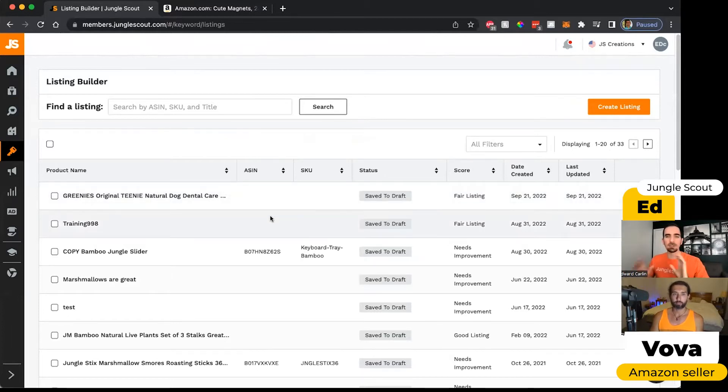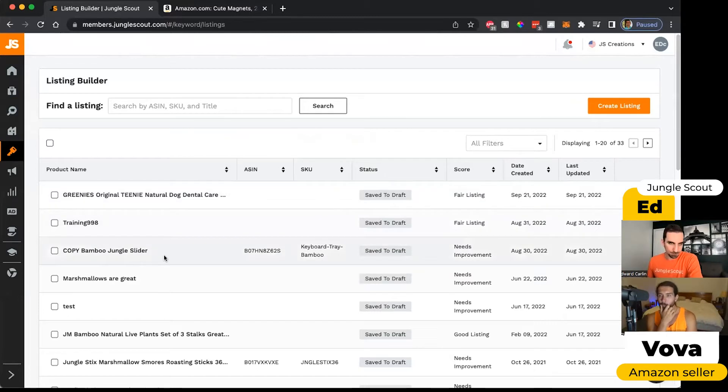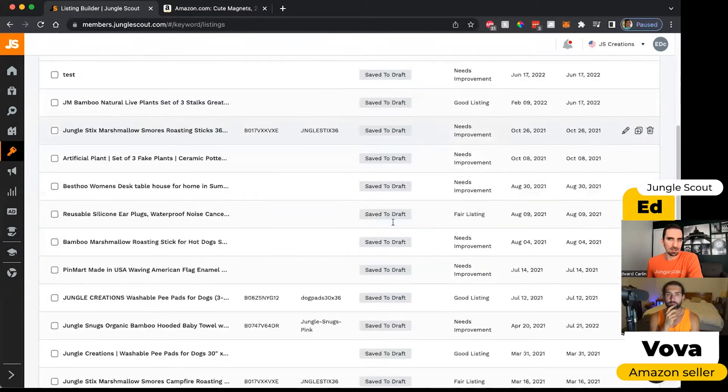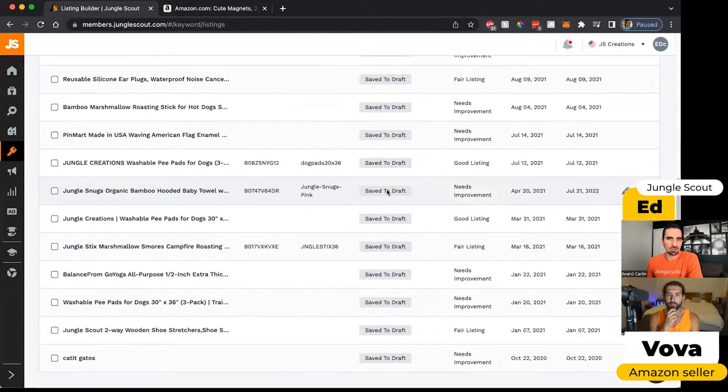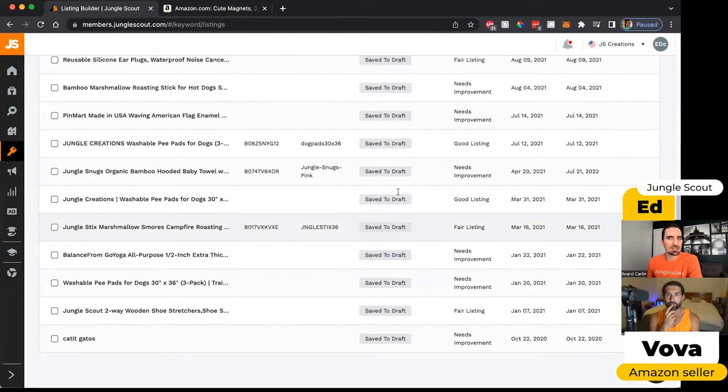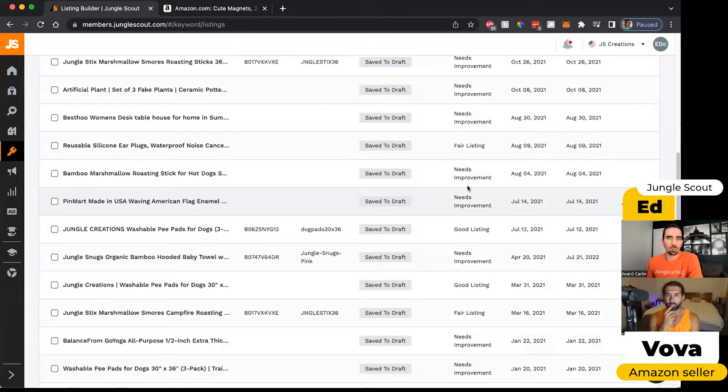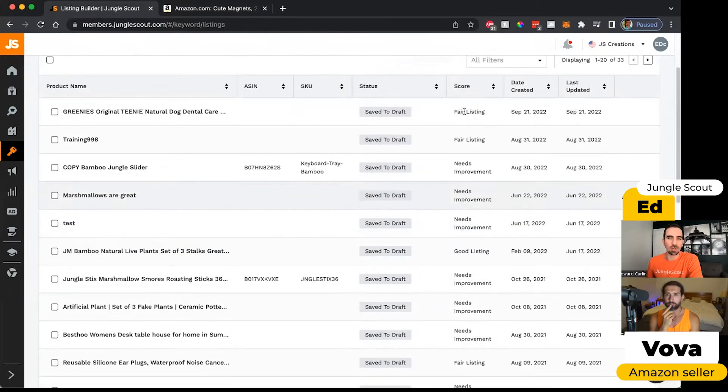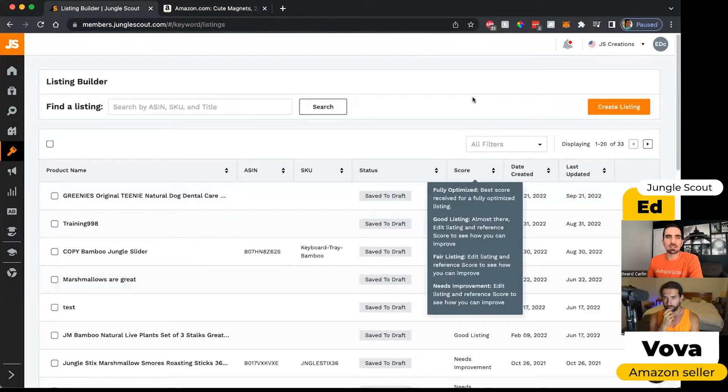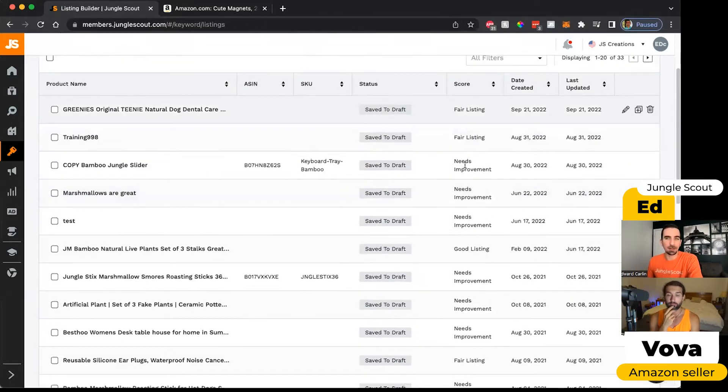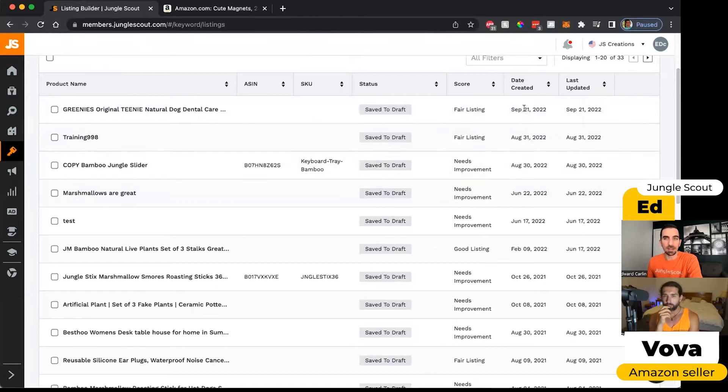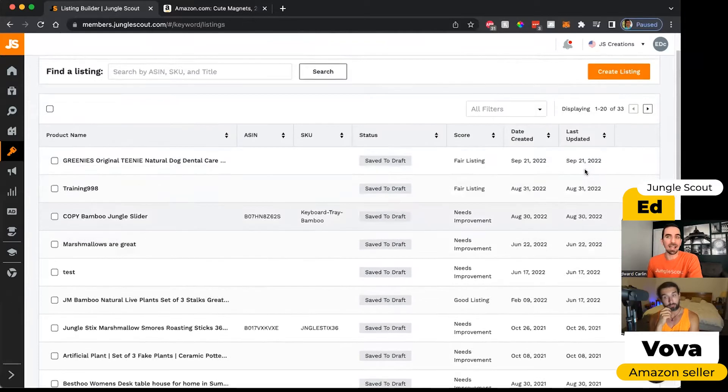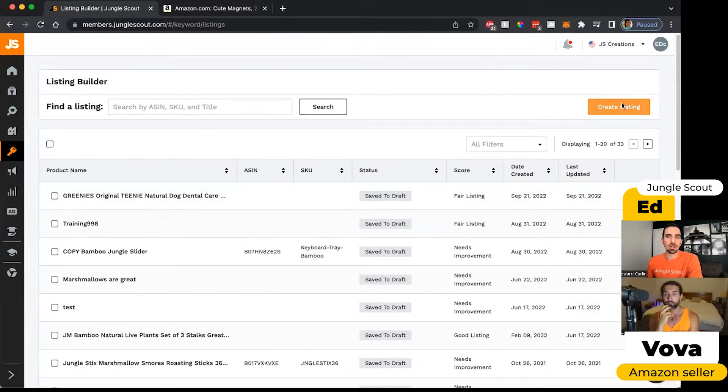Here in my lobby for the listing builder tool, we have a lot of listings that are in draft status. Jungle Scout tells you the quality of it. This is a fair listing, but this one could use some improvement. I can remember which date I originally created this listing and then the last time I edited it.